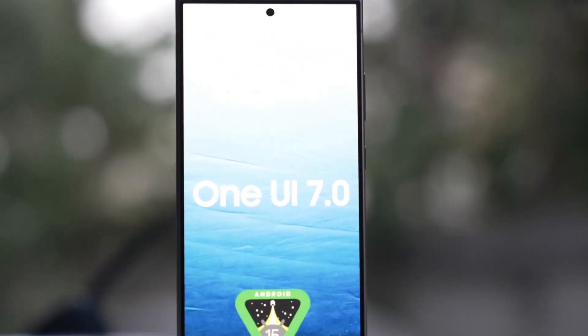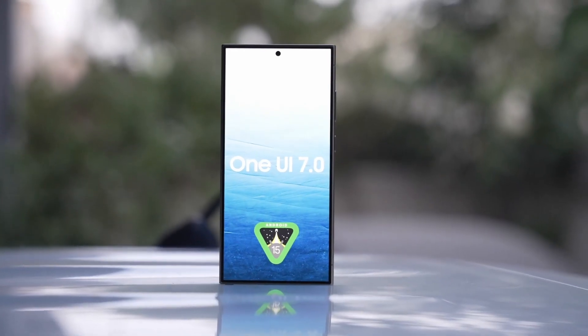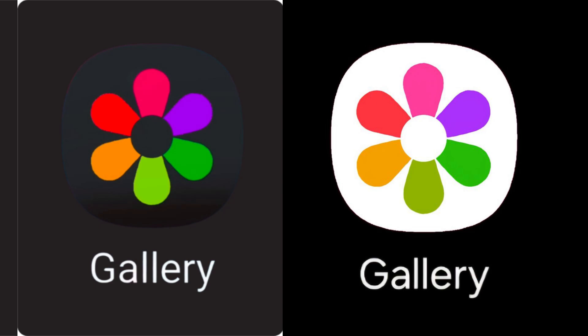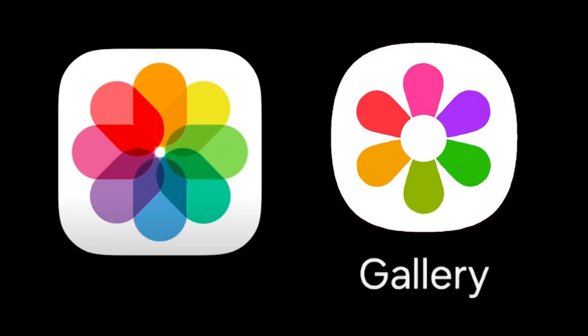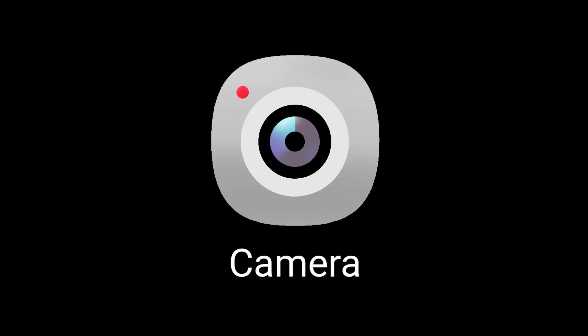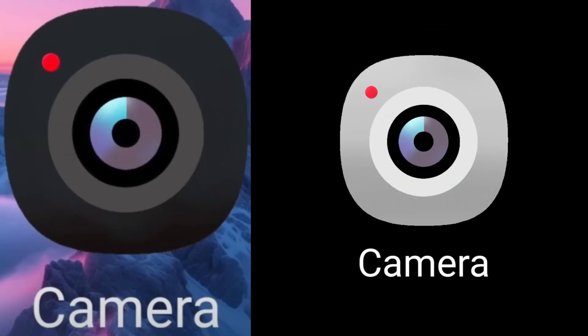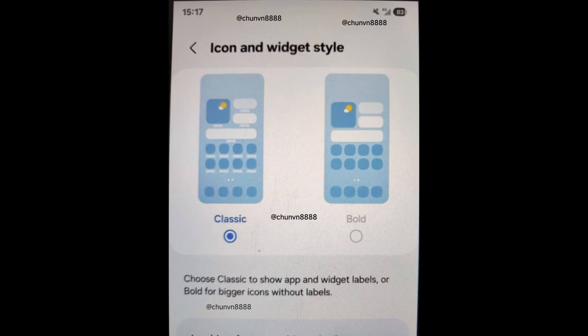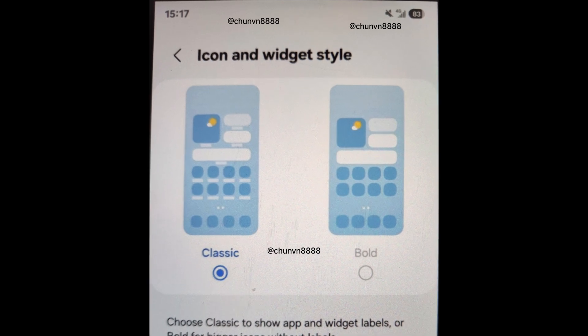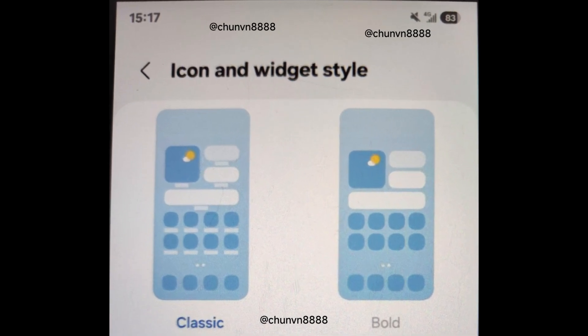Let's take a look at a real-life view of One UI 7.0 in action. Starting off with the new icons, we have the gallery icon in both light and dark modes. Samsung is now adopting a rainbow look, somewhat similar to iOS, but it still maintains a distinctive Samsung style. The new camera icon, also available in both light and dark modes, looks pretty good. Finally, we have a screenshot of the UI which looks very similar to iOS. You can make your icons appear bigger and bolder, and you can also see the new battery percentage display, which, like iOS, shows the percentage inside the icon.